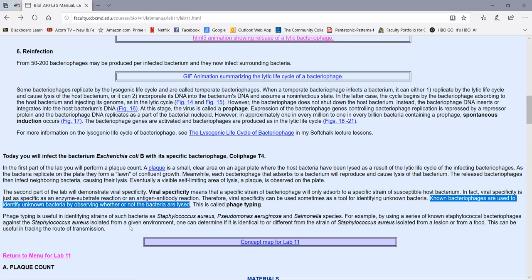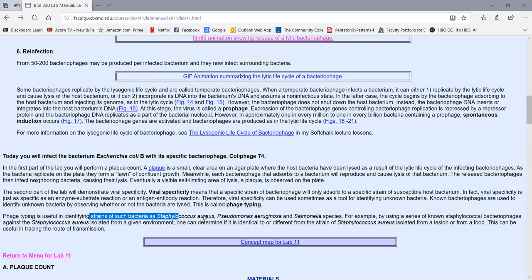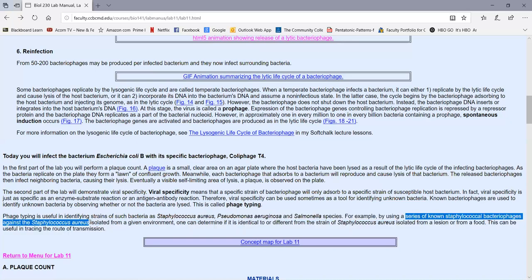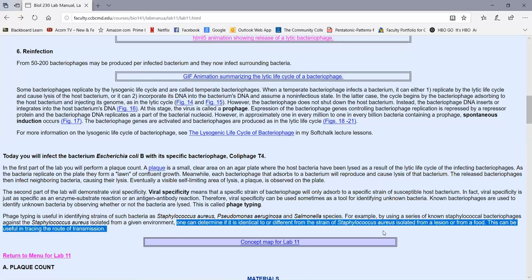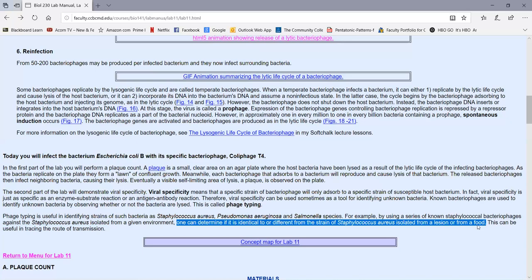Phage typing is where we use known bacteriophages to identify unknown bacteria by whether or not that virus is able to infect and lyse that bacterium. This is sometimes used in identifying strains of bacteria like Staphylococcus aureus, Pseudomonas aeruginosa, and species of Salmonella. For example, we can use a series of known Staphylococcus bacteriophages against Staphylococcus aureus isolated from a given environment, to determine if it's identical or different from a strain isolated from a lesion or food, thereby determining the source of infection and route of transmission.